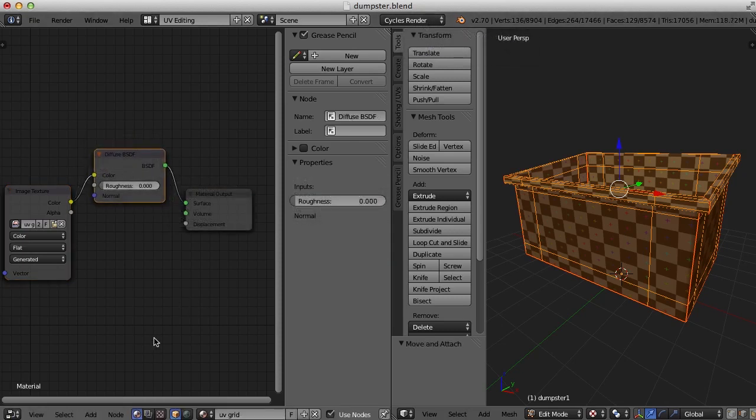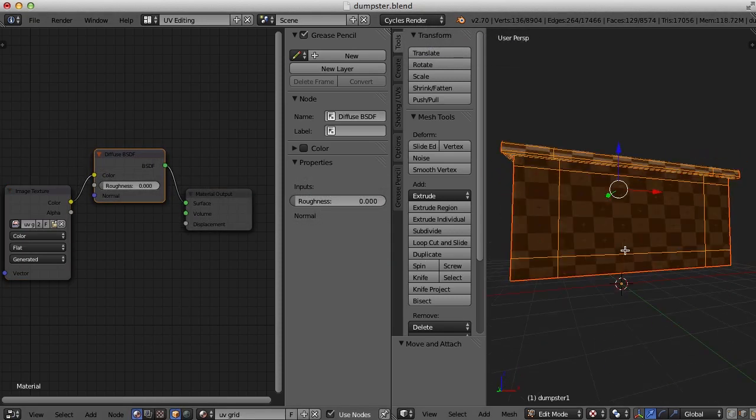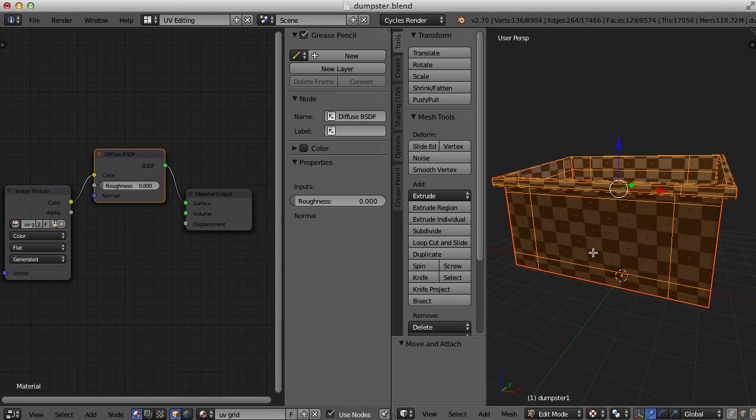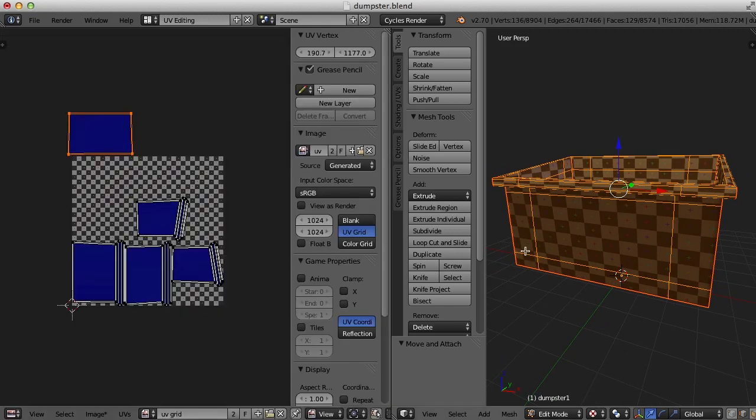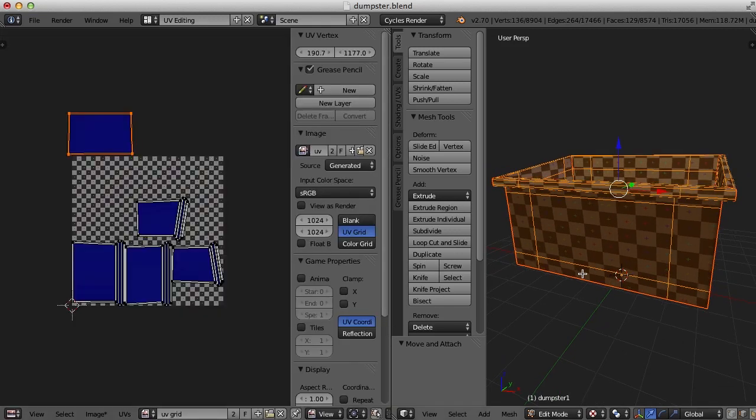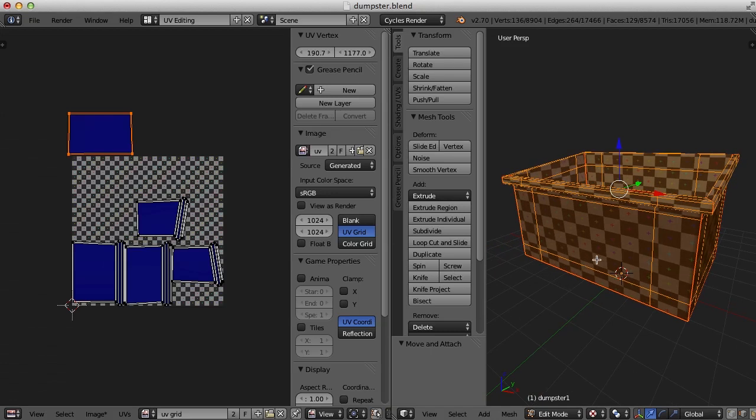So we've got our checker pattern on here. It looks a little stretched here. Let's go back to the UV image editor. And let's figure out which face this is.